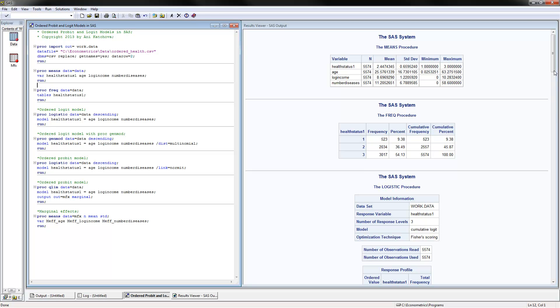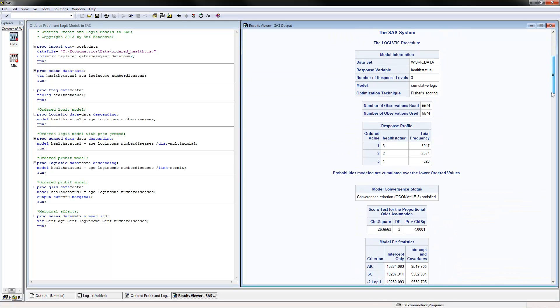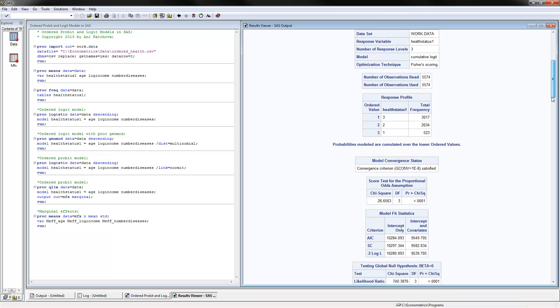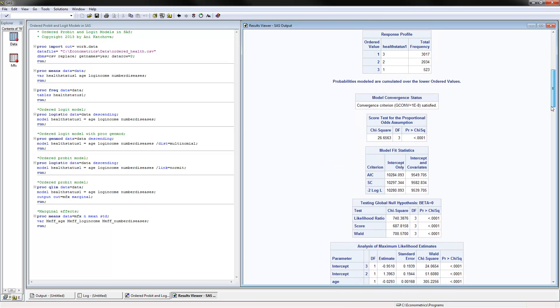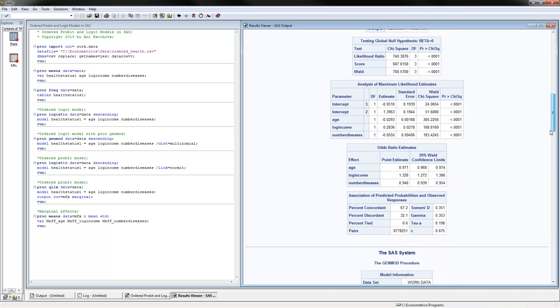We would need to scroll down, and these are the results for the coefficients that you can report in a table. The first thing to notice is that there are two intercepts. Why? Because there are three categories, therefore we have two intercepts.